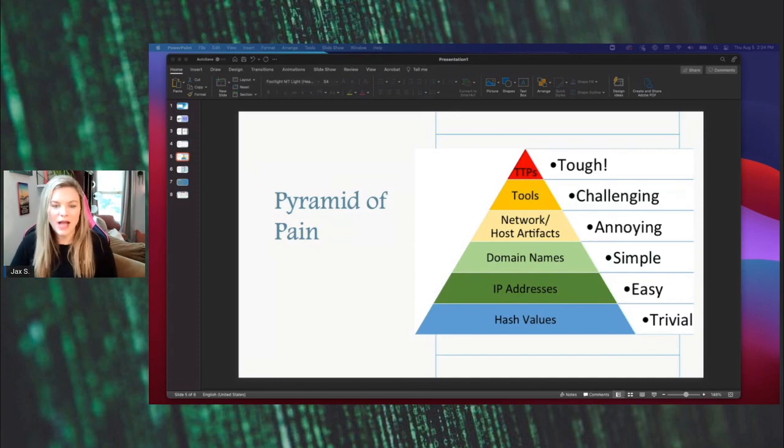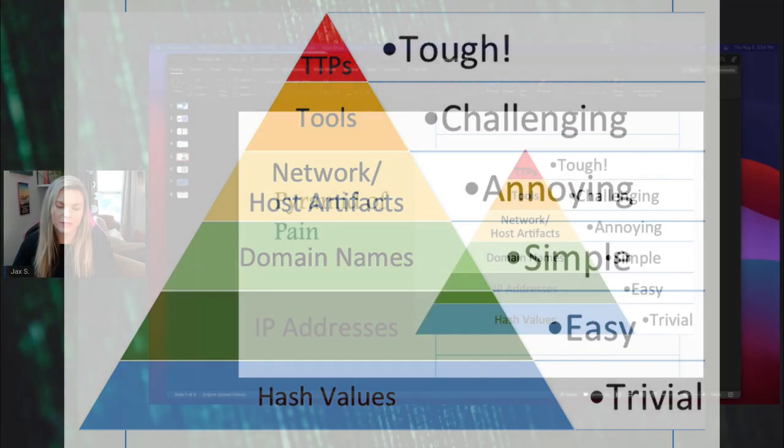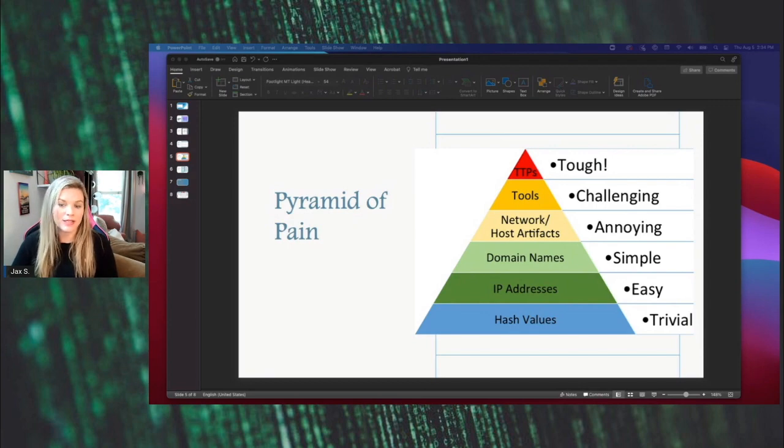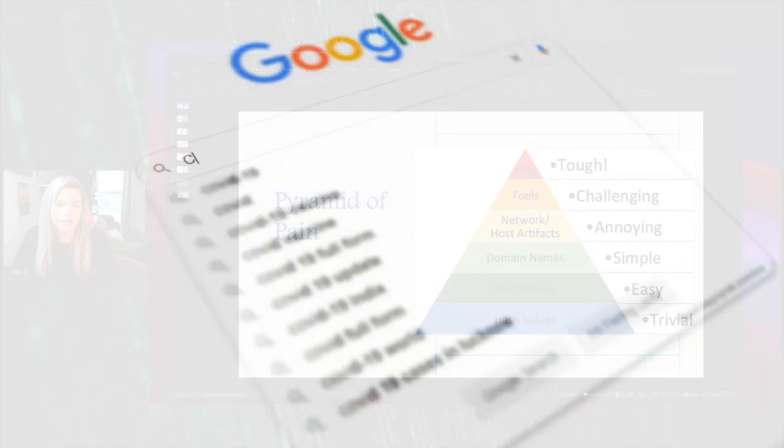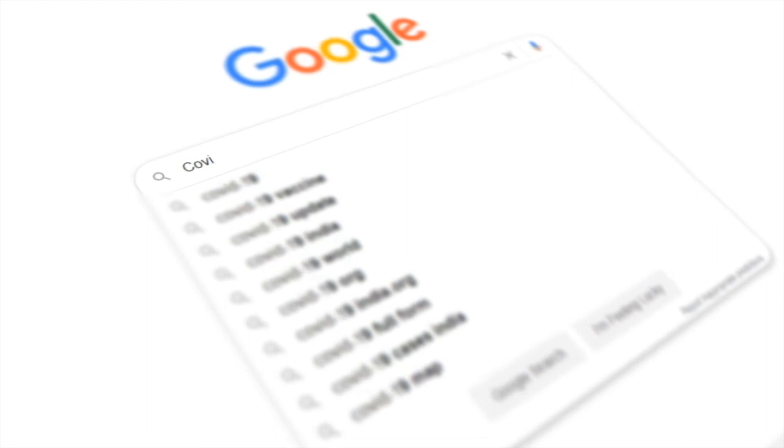Next is IP addresses. This is still very easy for them to change, but it becomes just a little bit harder. Domain names could either be a domain itself or a subdomain, and this is a little bit more challenging to change for the adversary, but it's still fairly simple. With domains, you're starting to get into the infrastructure where you're going to have C2 domains or their staging domains.